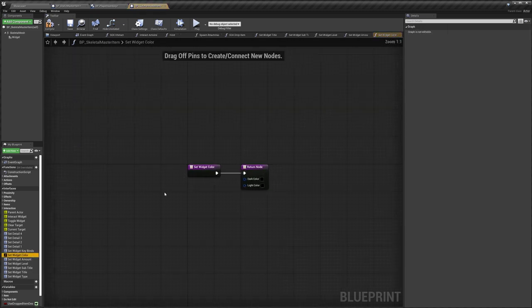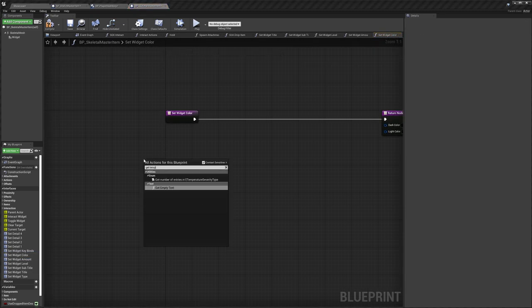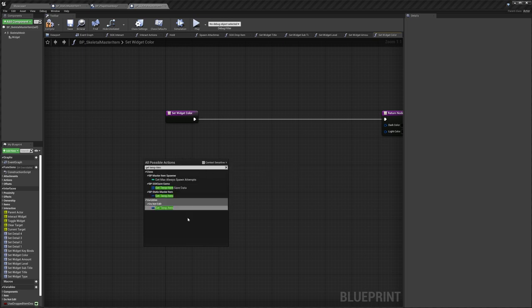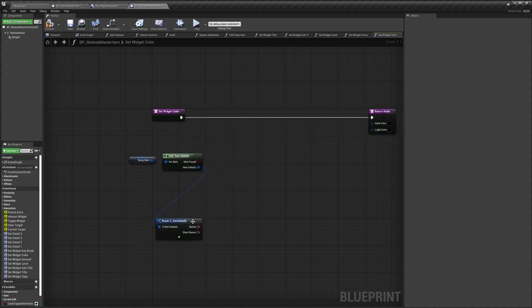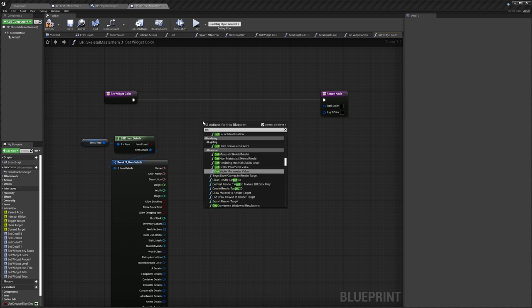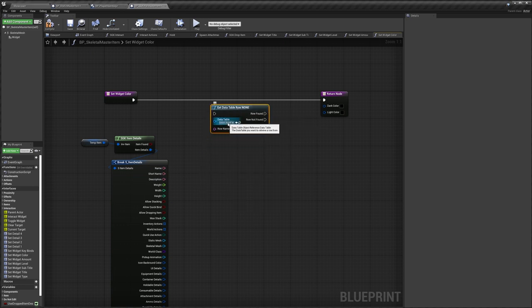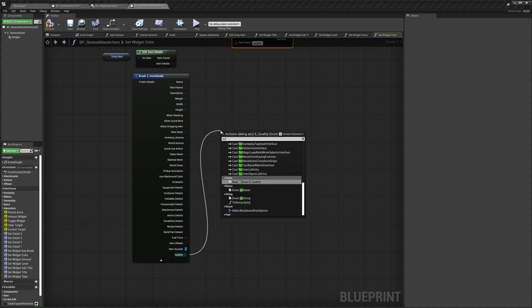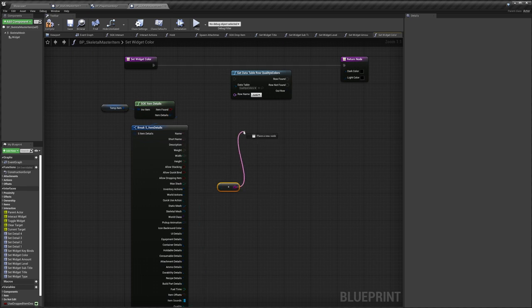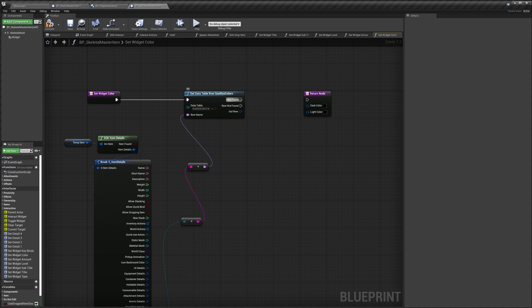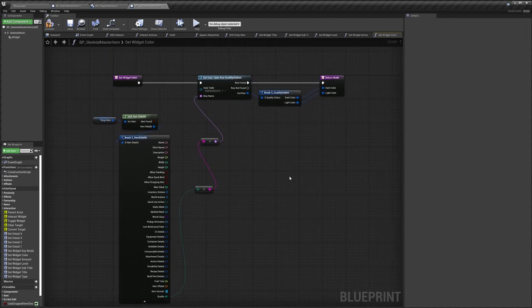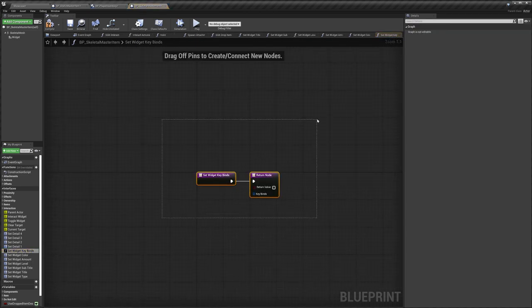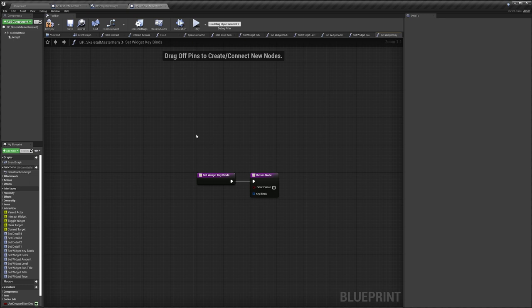For Color in the Skeletal Master Item, same as before: Get Temp Item, do Item Details, drag out and Break. Then Get Data Table Row with the Qualities Colors data table, drag out from Qualities and do Enum to String, connect to Row Name, connect up. From Row Out, Break, connect Dark Color to Dark and Light to Light. Key binds are optional — I'm not setting them here. Compile and save.